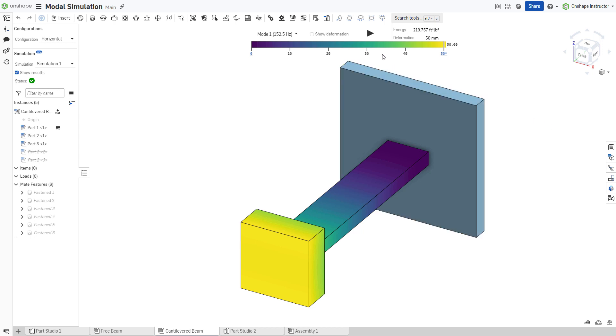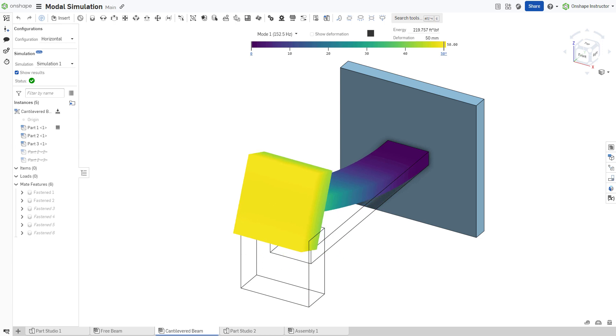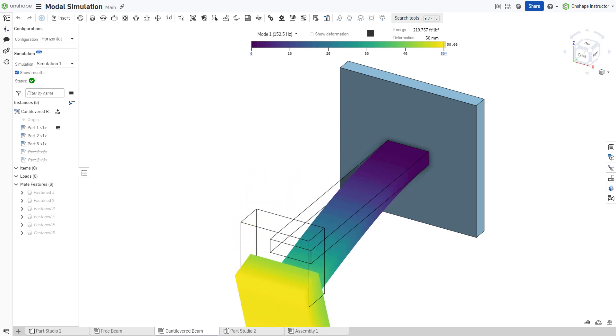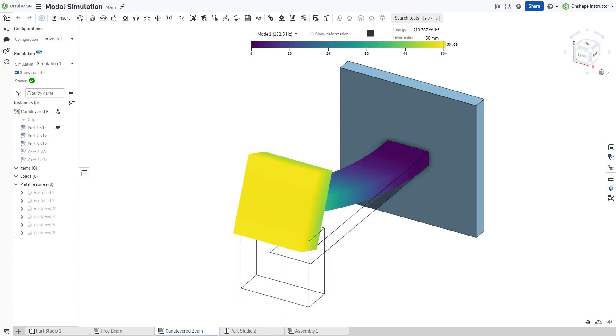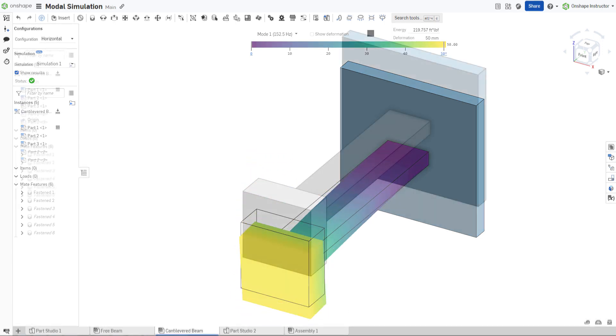In addition to identifying resonant frequencies, modal analysis reveals unwanted flexibility in your designs, guiding you to create more rigid and balanced structures.